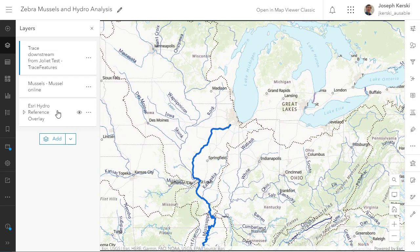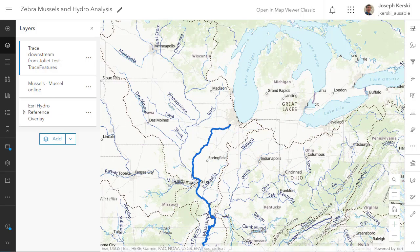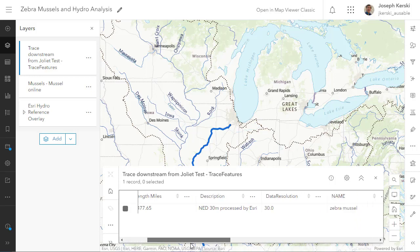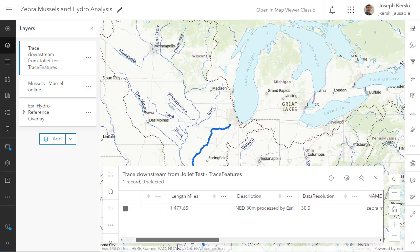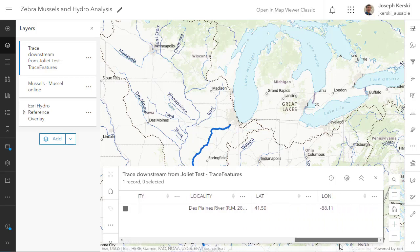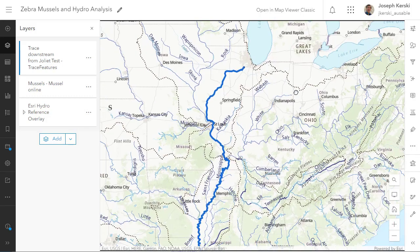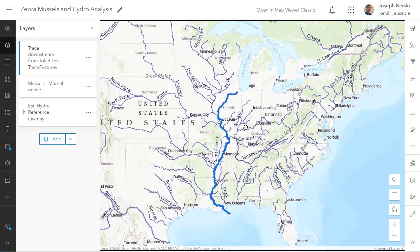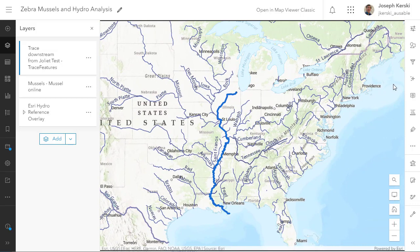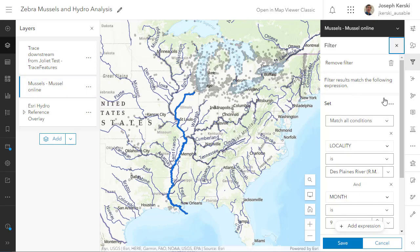I can open up the table from my new layer and see exactly how far that zebra mussel would have to travel from that point on the river at Joliet — 1,477 miles, about 2,500 kilometers, to get to the ocean. In this case the Gulf of Mexico. So we've done some powerful things here. We've traced downstream and we've also used the filter tool.